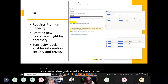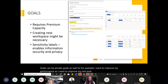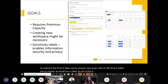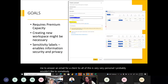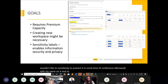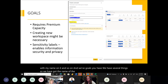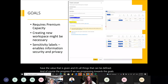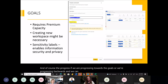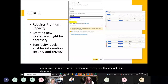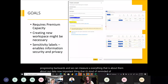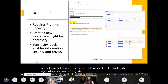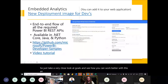With Goals you have the name of the goal, the status, the current value, and progress — whether you're progressing toward or backward from your goals — so you can measure everything about your data. It's reminiscent of dashboards in advanced data visualizations. Take a close look at Goals and see how you can work better with this feature.